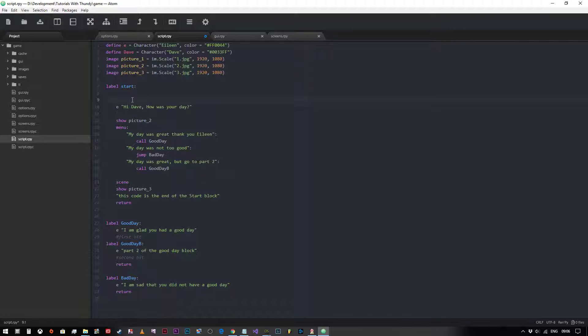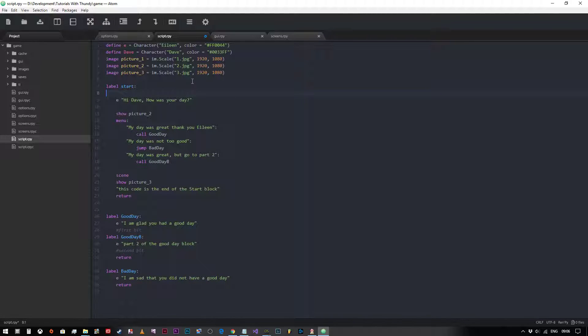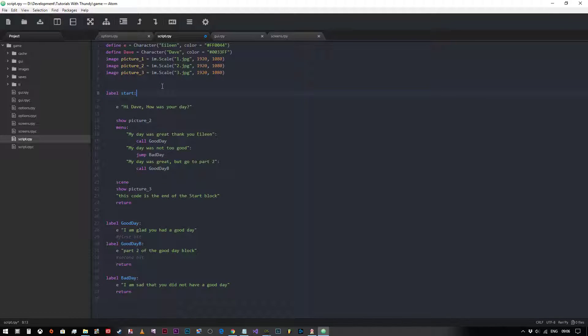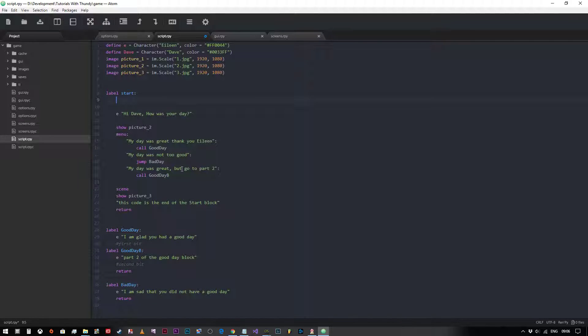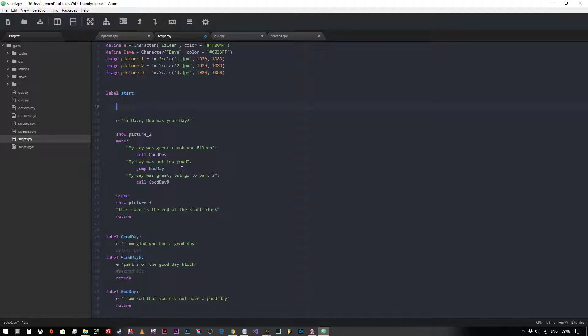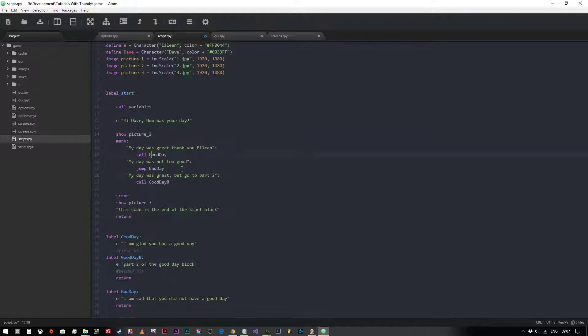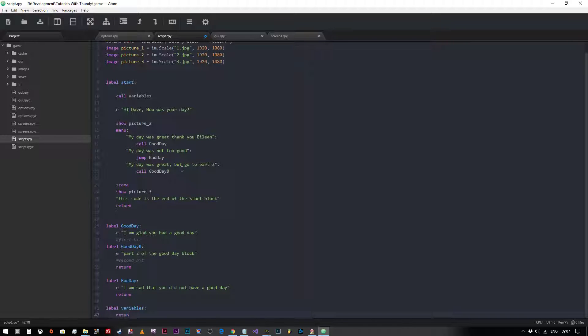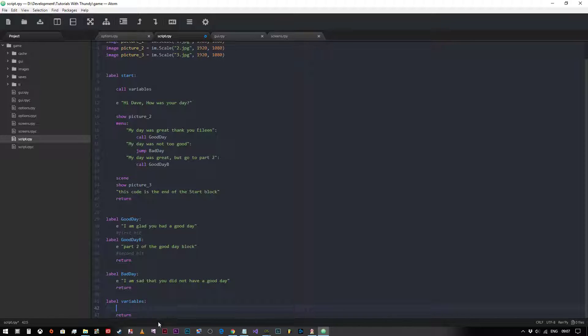So we can start declaring some variables inside the start label, but what I'm going to do is actually create a new block of code called variables at the bottom. This will allow us to declare our variables or set up our variables within this block of code, so that we haven't got reams and reams of text before our important bits of code that happen in here.